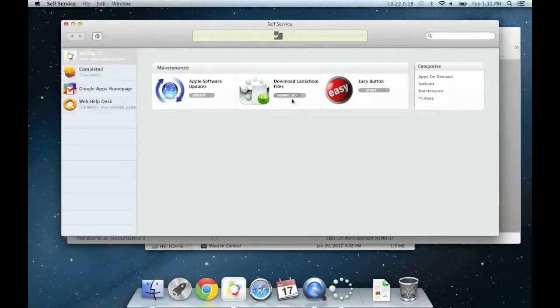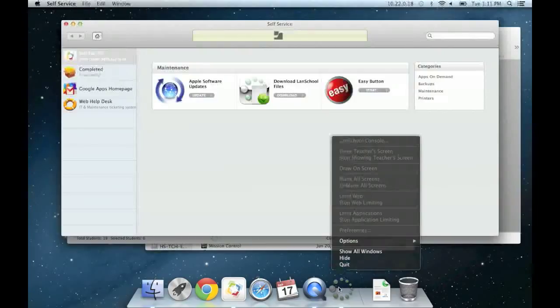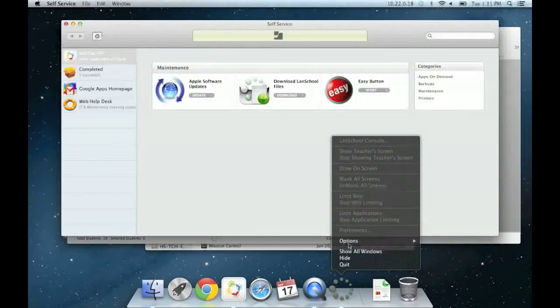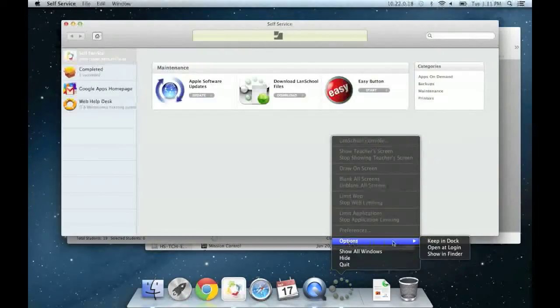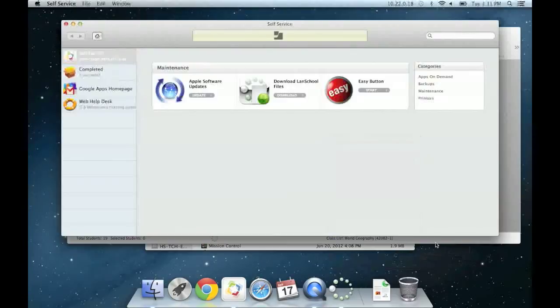If you want to keep the LandSchool Teacher application in your dock, simply right click on the dock icon, go to Options, and then Keep in Dock.